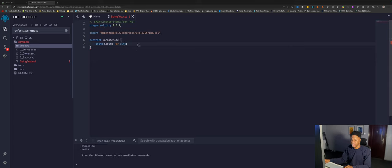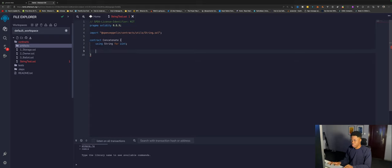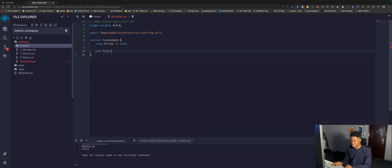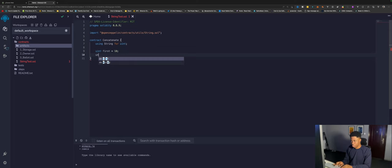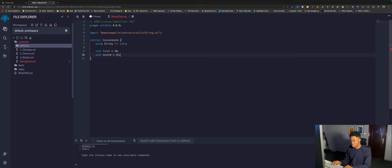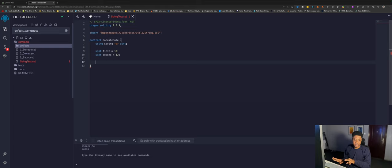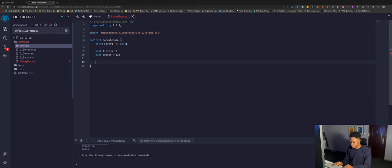We can come all the way down here and say uint first, then uint second equals 12. We're creating two private variables which will hold our first number and our second number.